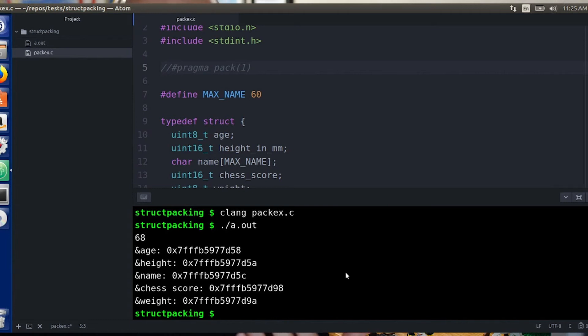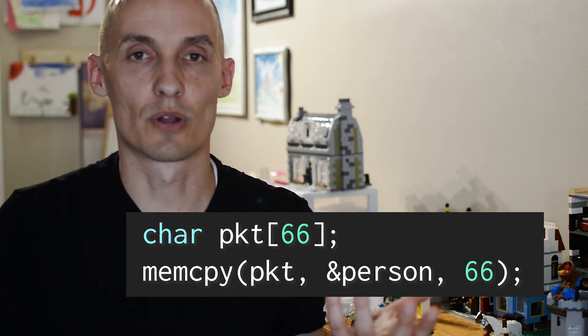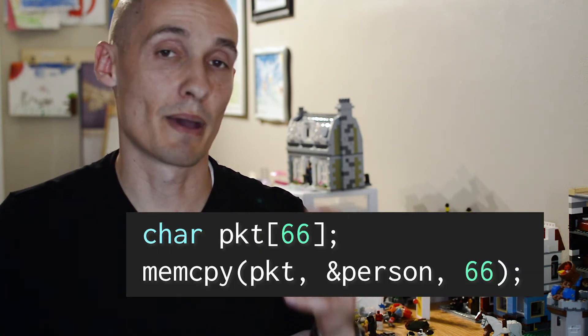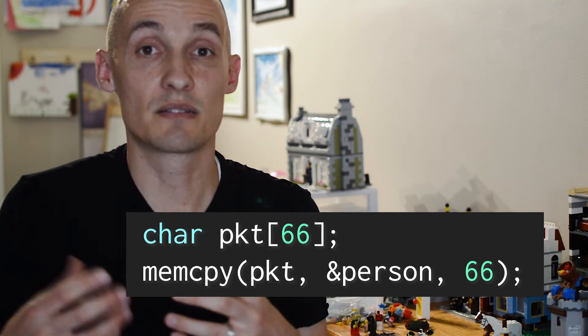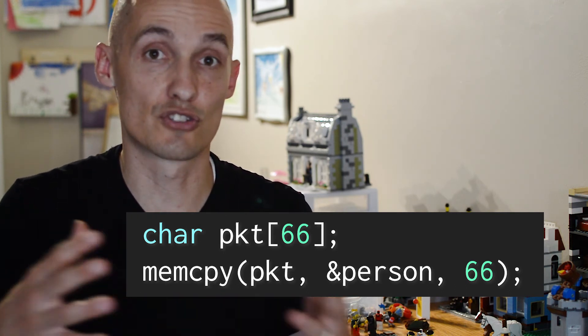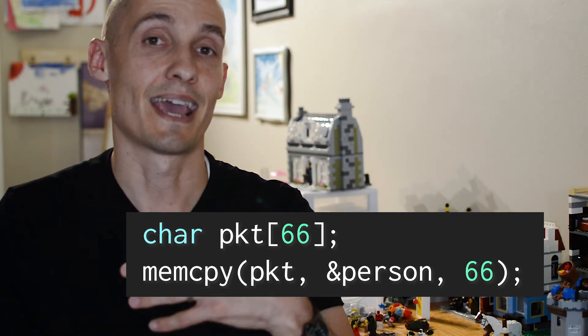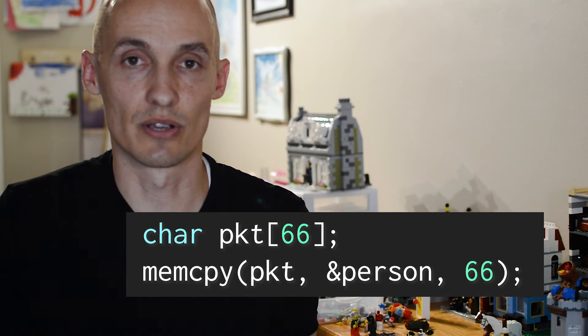The time when this matters most is usually when people are taking data that's in a struct and copying it into some other block of memory. Maybe it's a network packet, and that packet may have a specific size, and sometimes you expect your struct to be a certain number of bytes, and then you copy it over and you're like, wait what's going on?